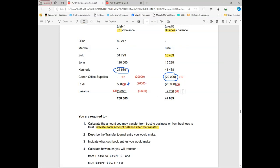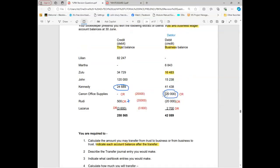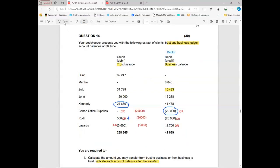Always write Dr or Cr — it will help you a lot, especially with the balance after transfer. The closing balance for Lazarus is three thousand six hundred plus two thousand seven hundred, which equals six thousand three hundred. The transfer was three thousand six hundred. Sometimes questions don't show you the debit/credit labels on top — just know that trust is credit and business is debit, and whatever is in brackets means the opposite.